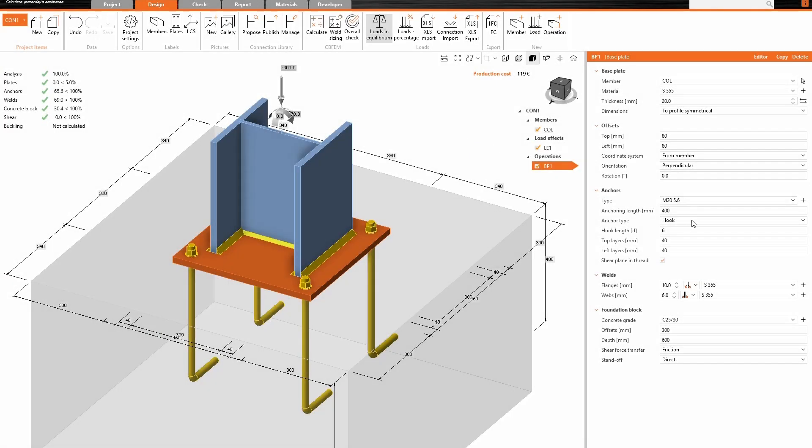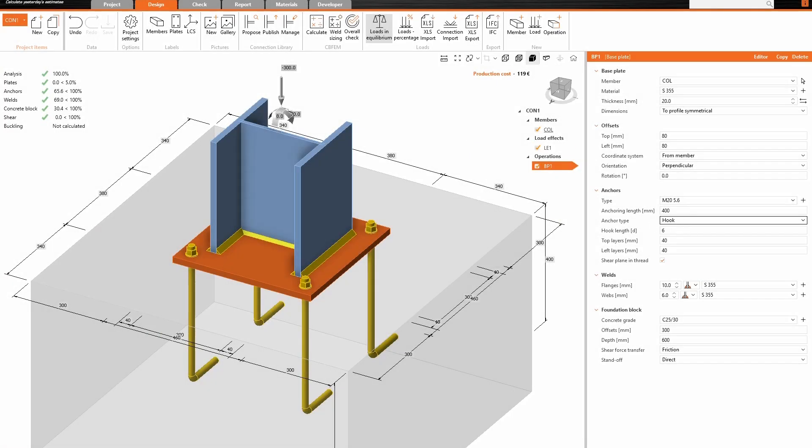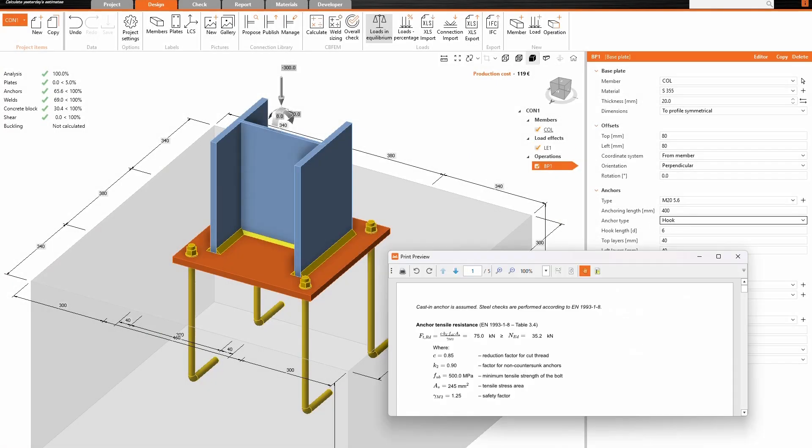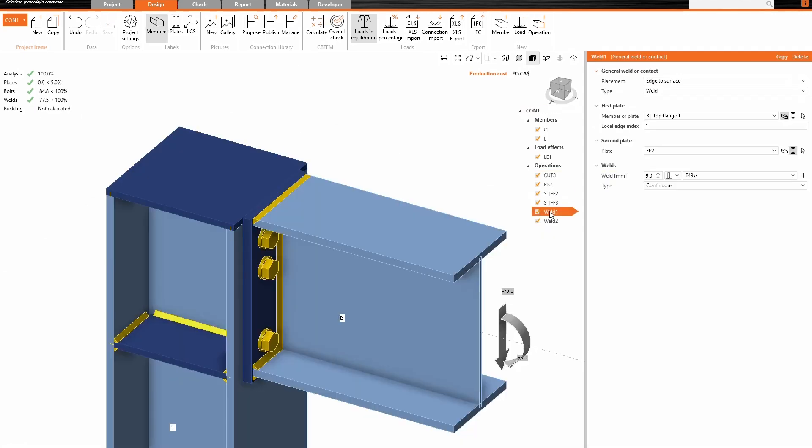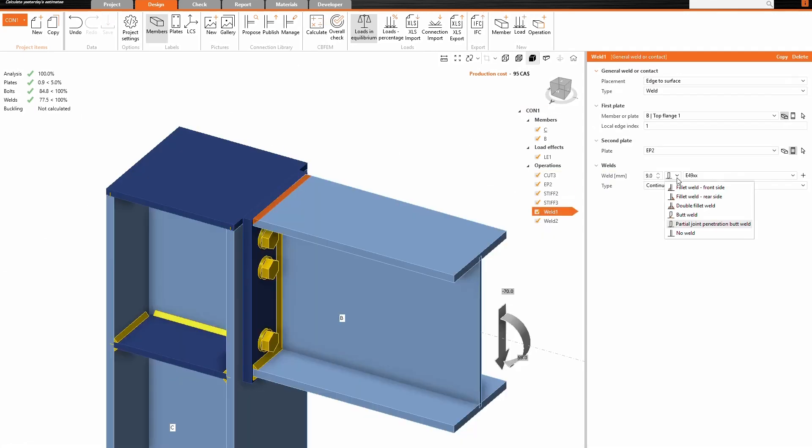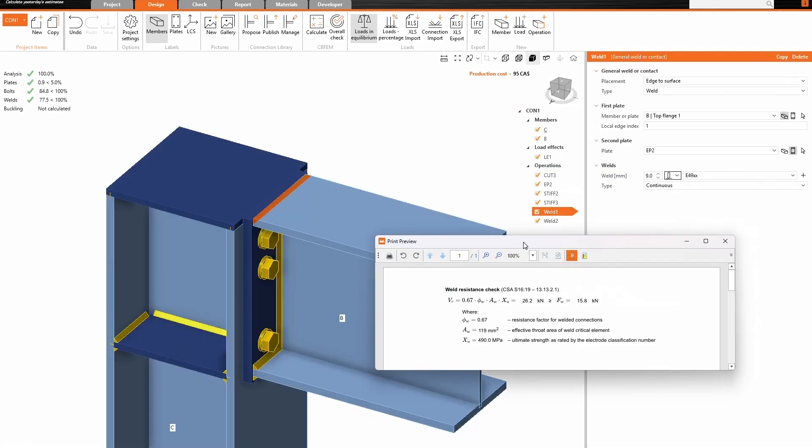Eurocode improvements now offer you choices between 1993-1.8 and 1992-4. Plus, there are updates to AISC version 16.0 and PJP welds for Canadian and Australian standards.